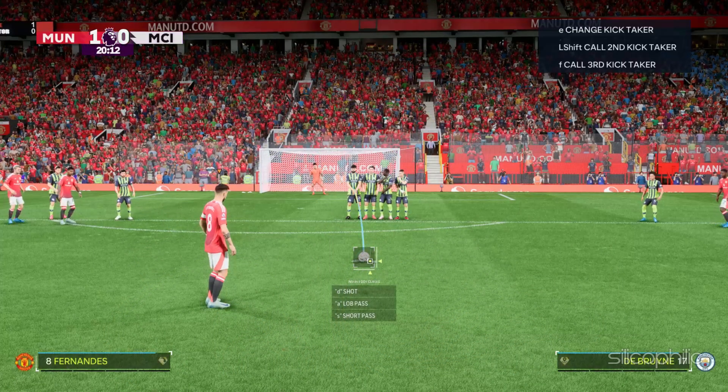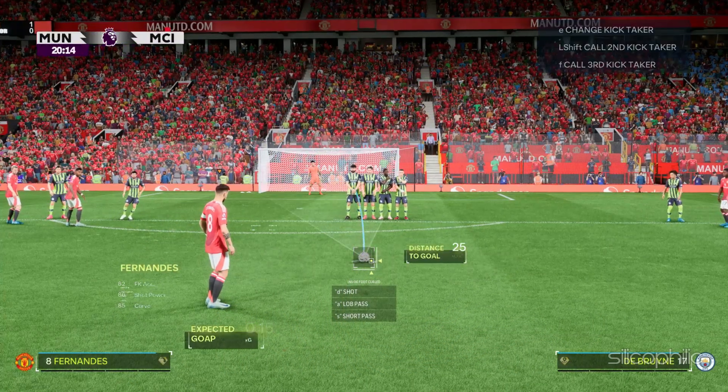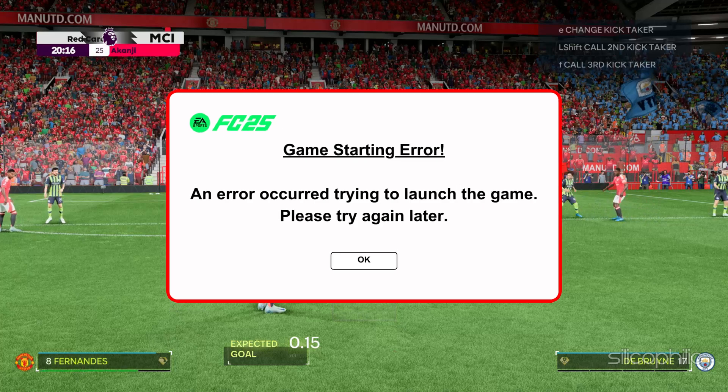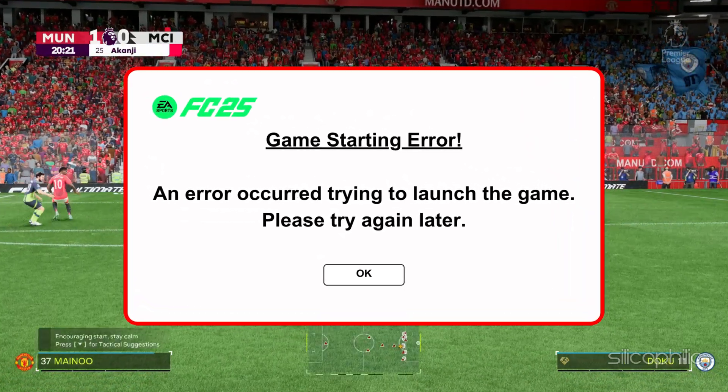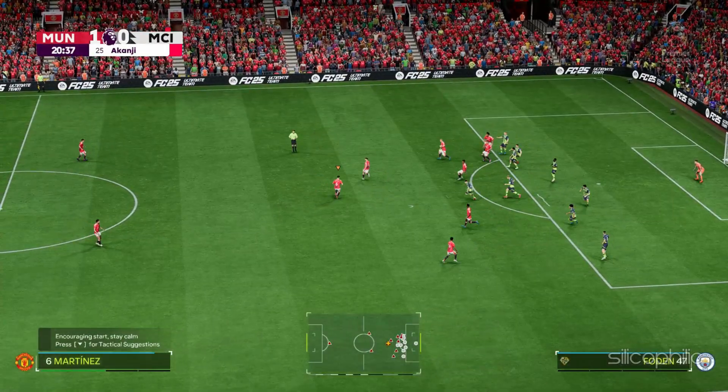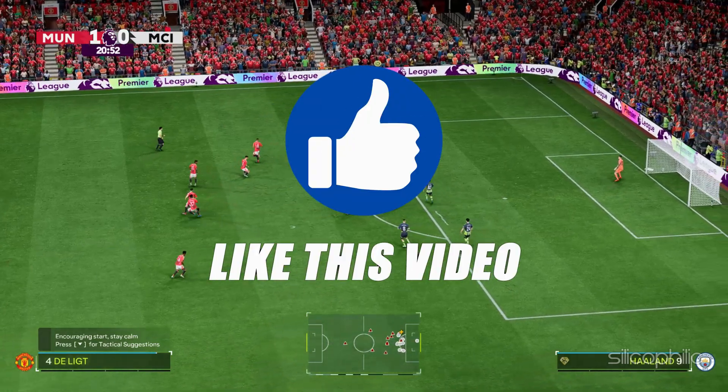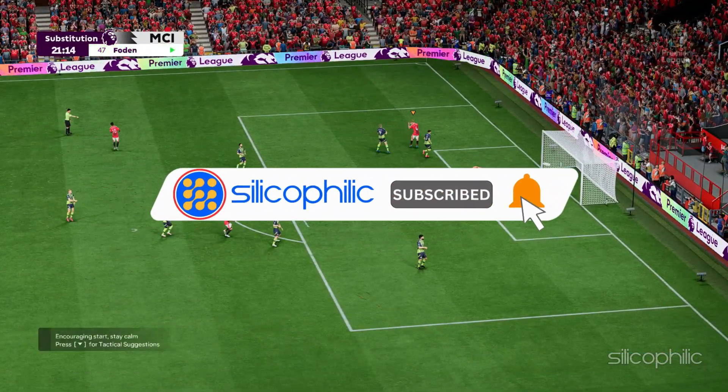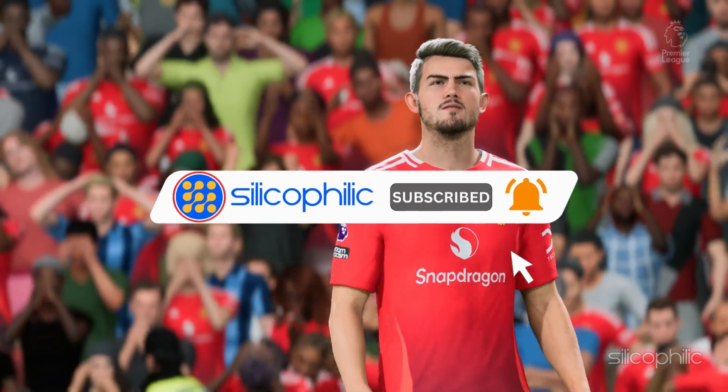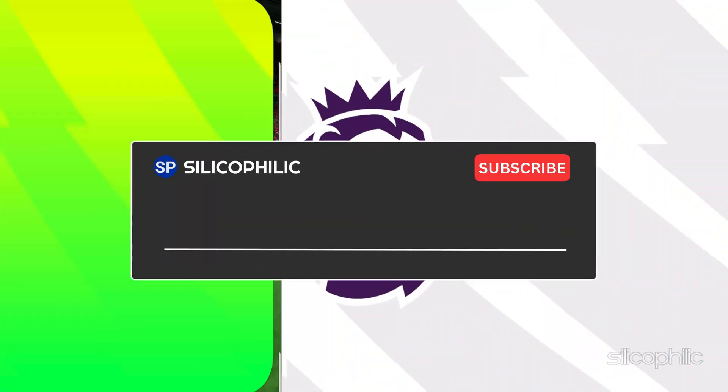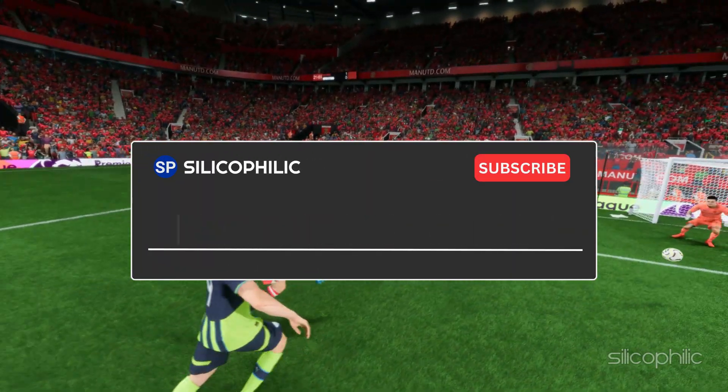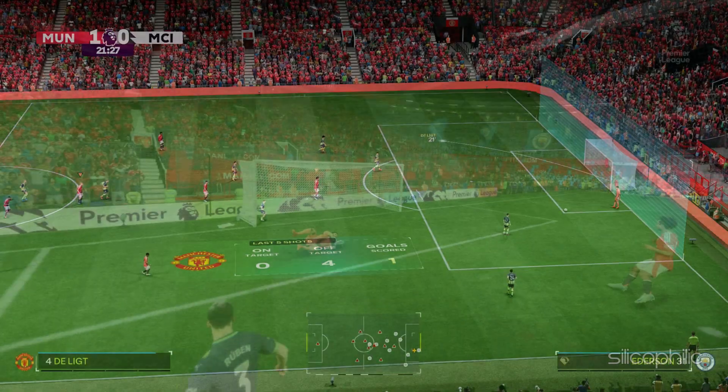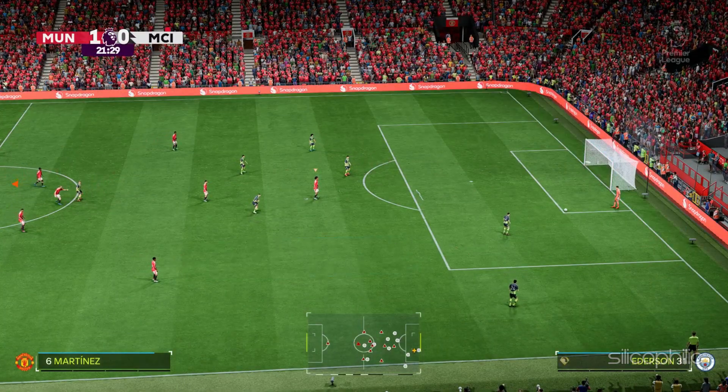And there you have it, the methods to fix EA Sports FC-25 starting error. We hope one of these methods have worked for you. If you found this video helpful, don't forget to give it a thumbs up and subscribe to our channel for more tech tips and troubleshooting guides. Leave a comment and help others know which solution solved your problem. Thanks for watching and we will see you in the next video.